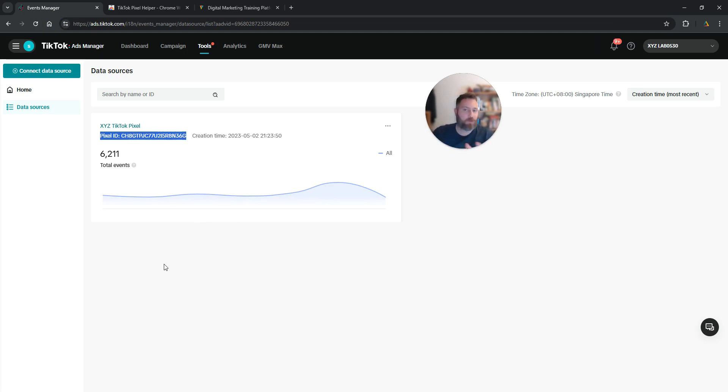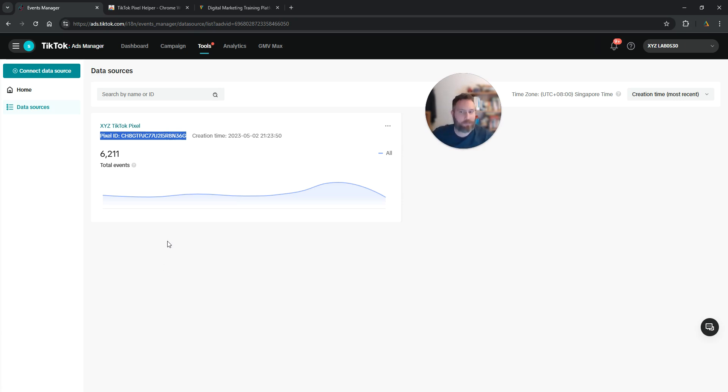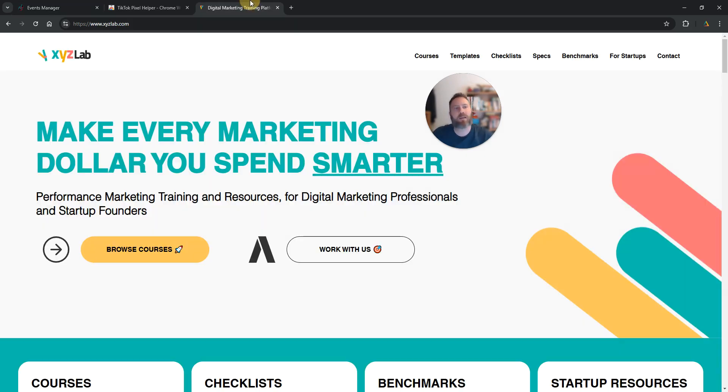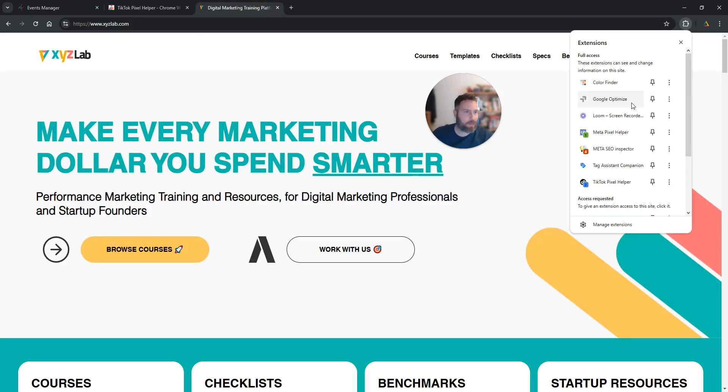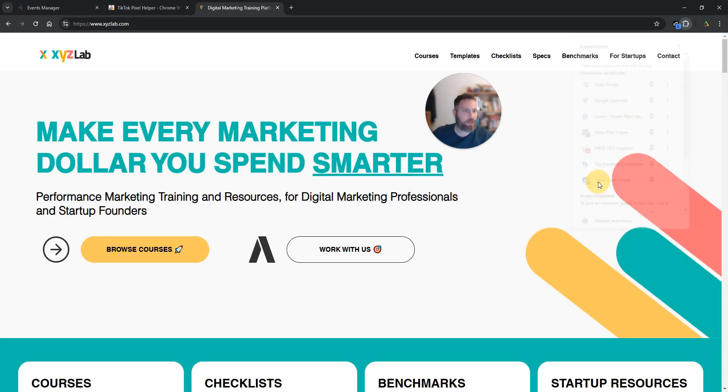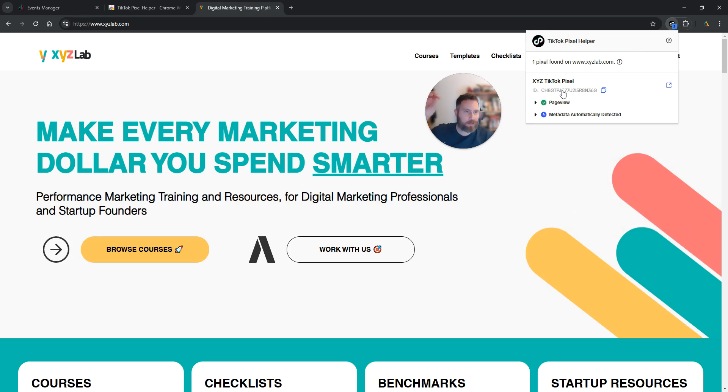So when you verify, when you check basically whether the pixel is active on your website, you need to make sure that the pixel ID that you see here in this screen is exactly the same as the one that shows up here under the TikTok pixel helper.